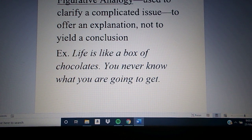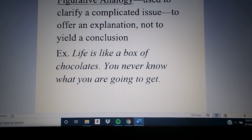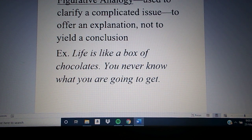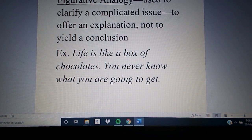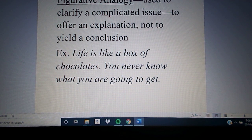For example, when Forrest Gump says, 'Life is like a box of chocolates — you never know what you're going to get.' When we make that comparison of life to a box of chocolates, you have that box, you reach in, grab one, and you don't know if you're going to get a caramel center, a nut center, or marzipan. You don't know what's going to come out. The same thing applies to life — you don't know what you're going to get. That's an example of a figurative analogy.